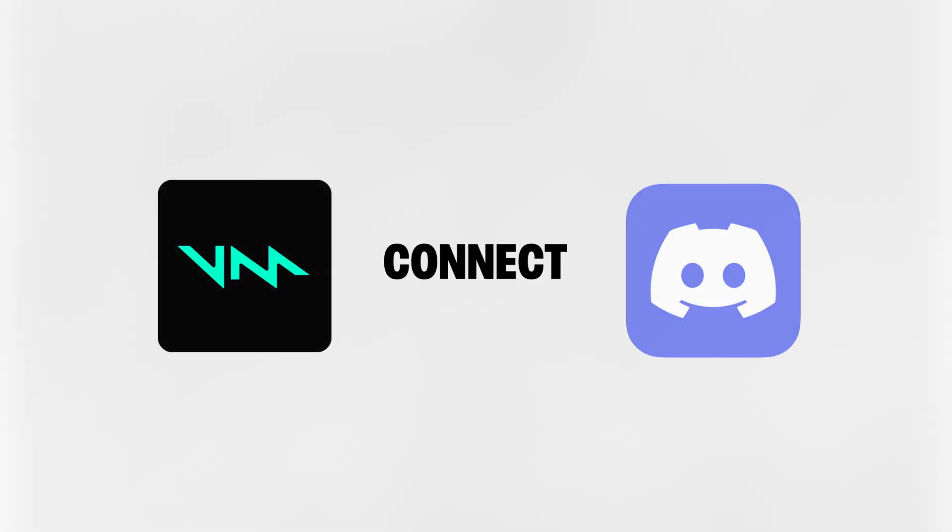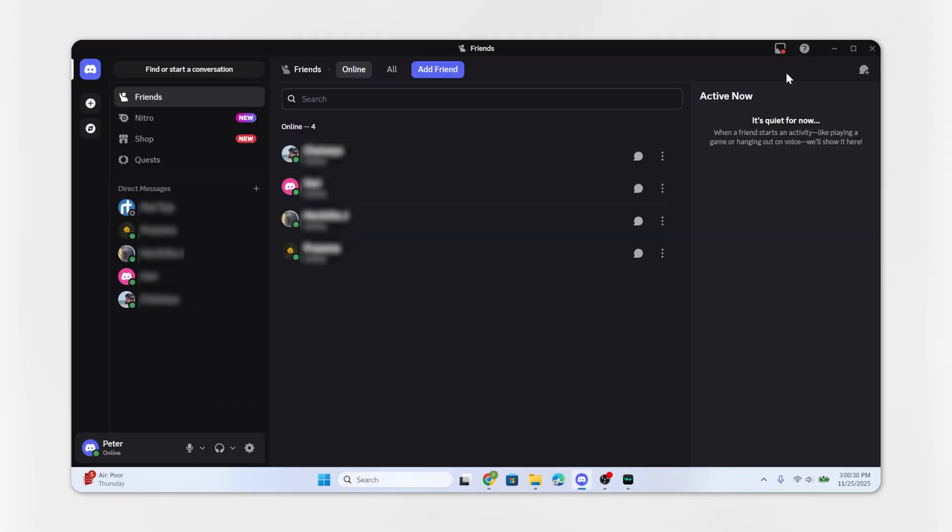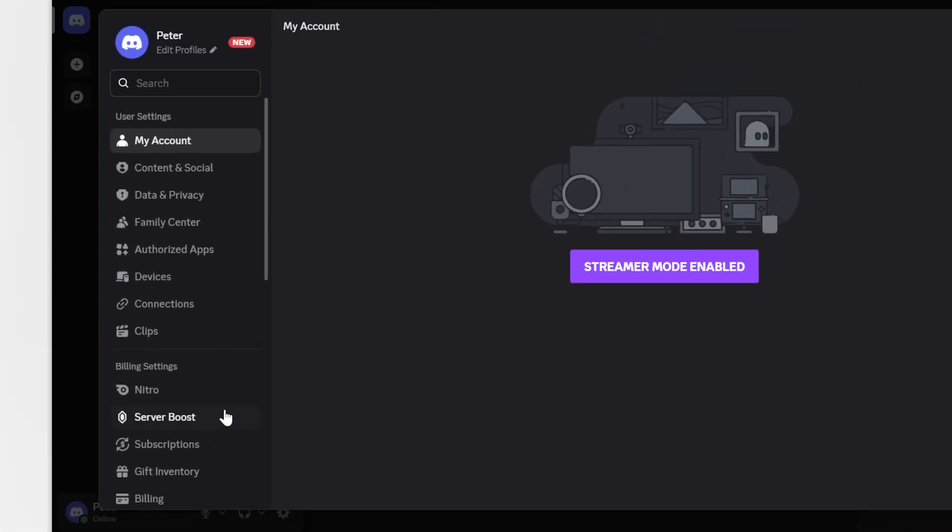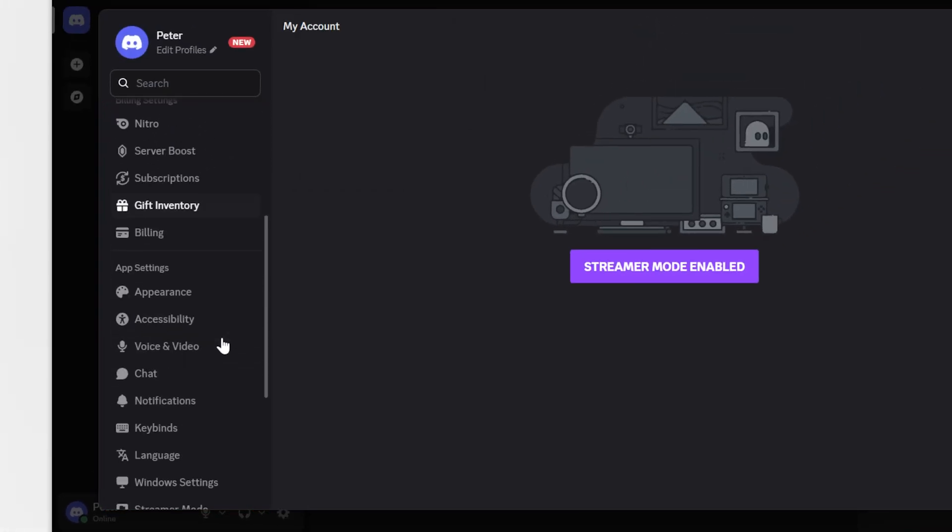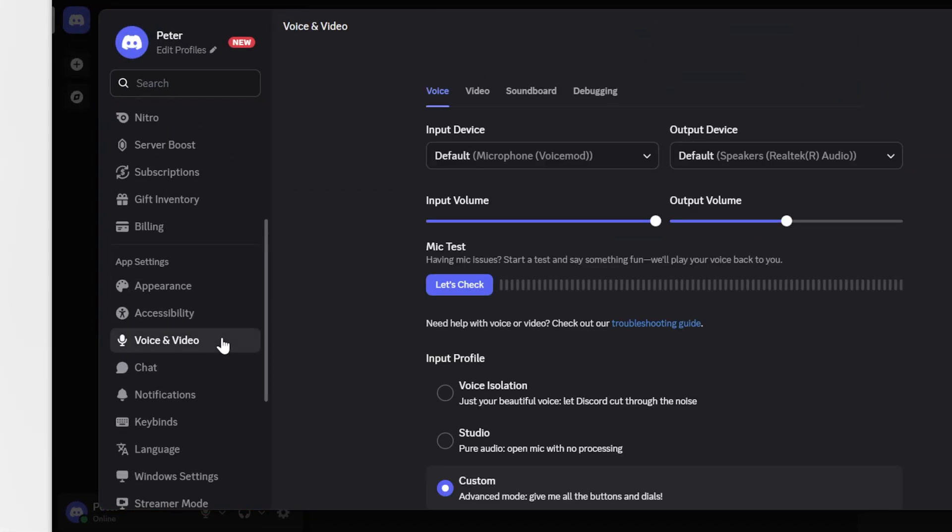Next, connect Voicemod to Discord. For this, open the Discord app. At the bottom left corner, click on Settings icon. Under the App Settings, scroll down a little bit and click on the Voice and Video option.